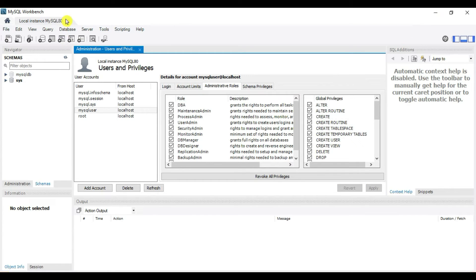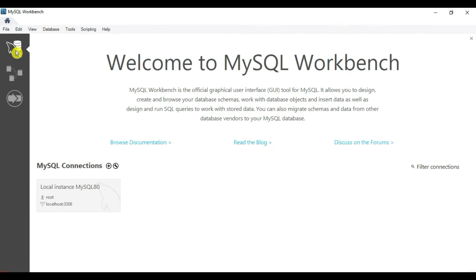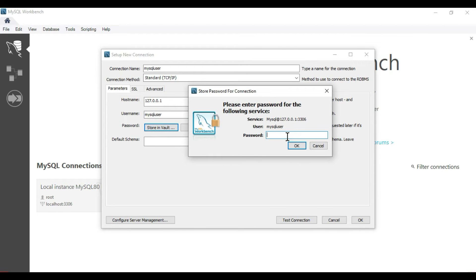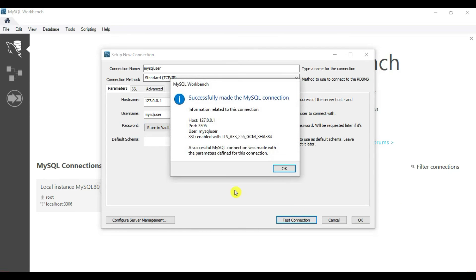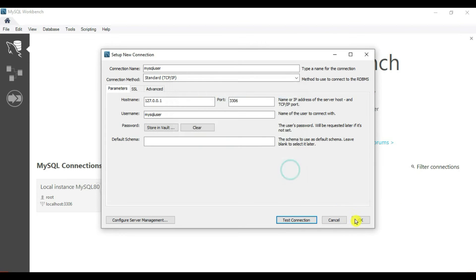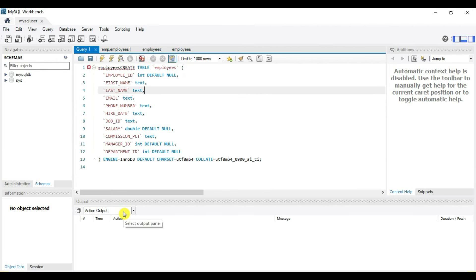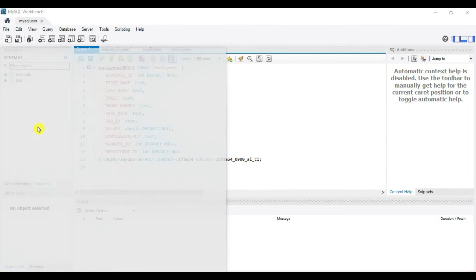Let's verify this from Workbench — add a new connection for mysql_user and store the password in the vault. Click 'Test Connection'. We get success, so click OK. Our mysql_user is successfully connected.